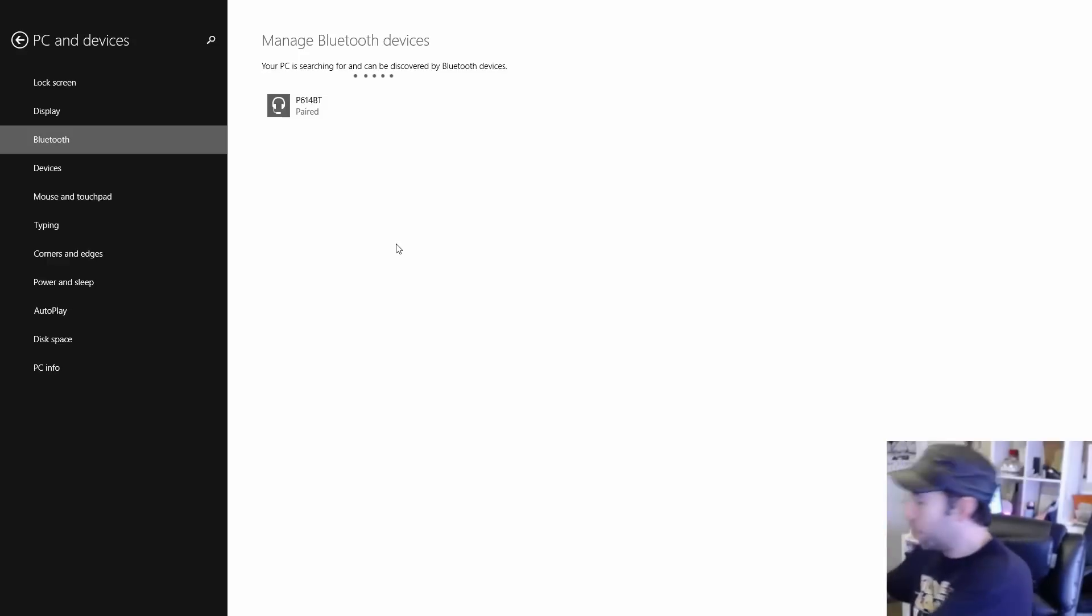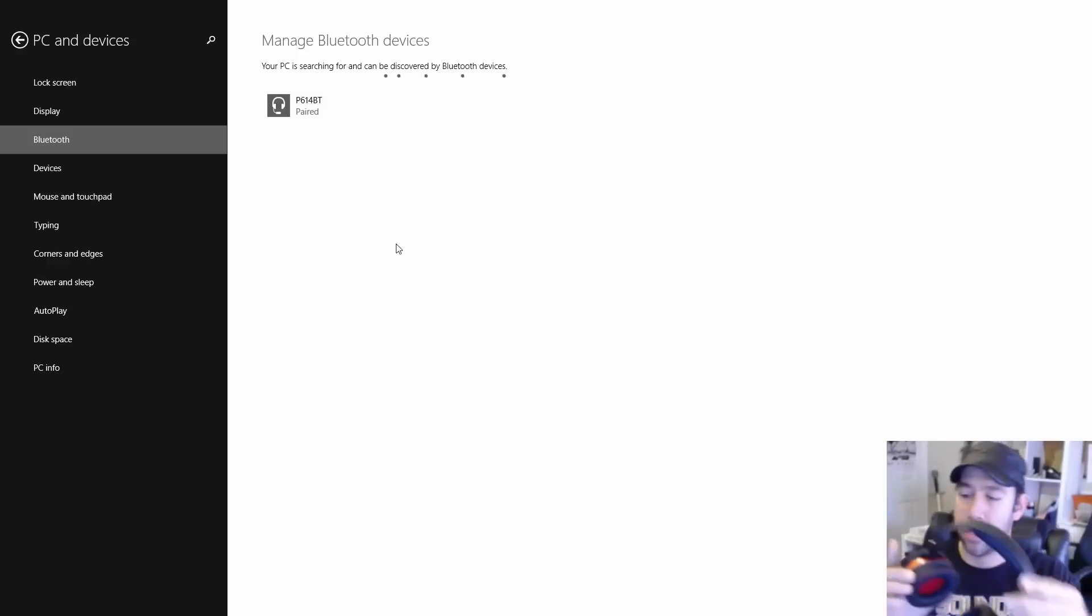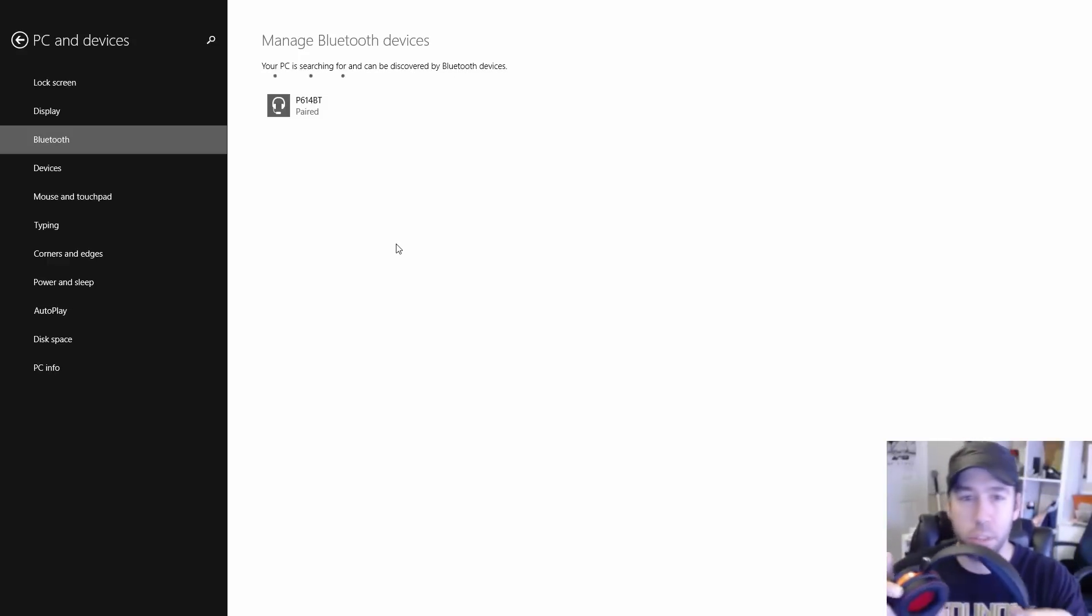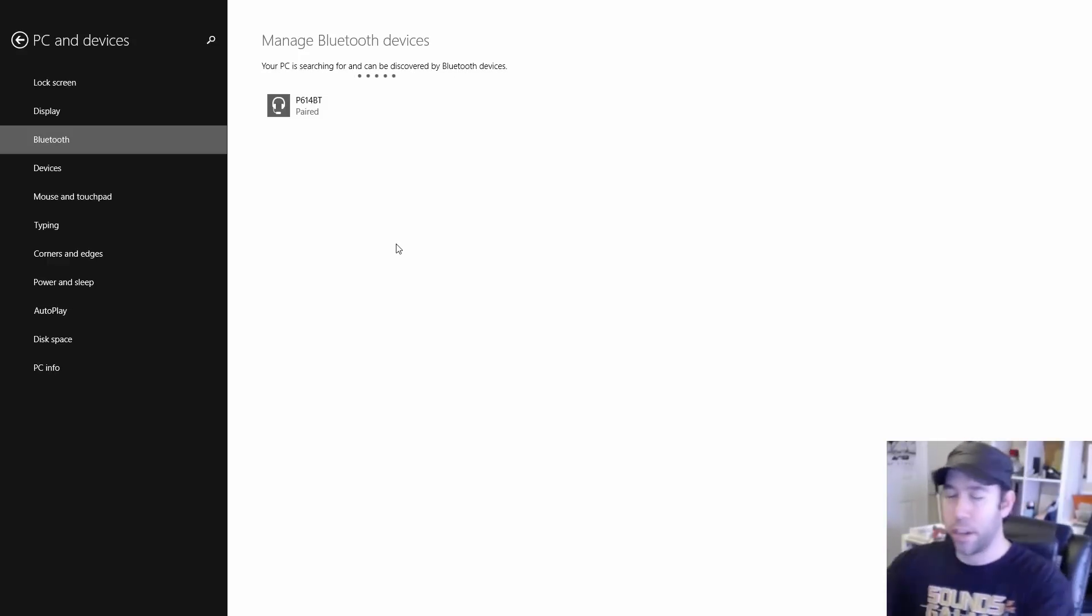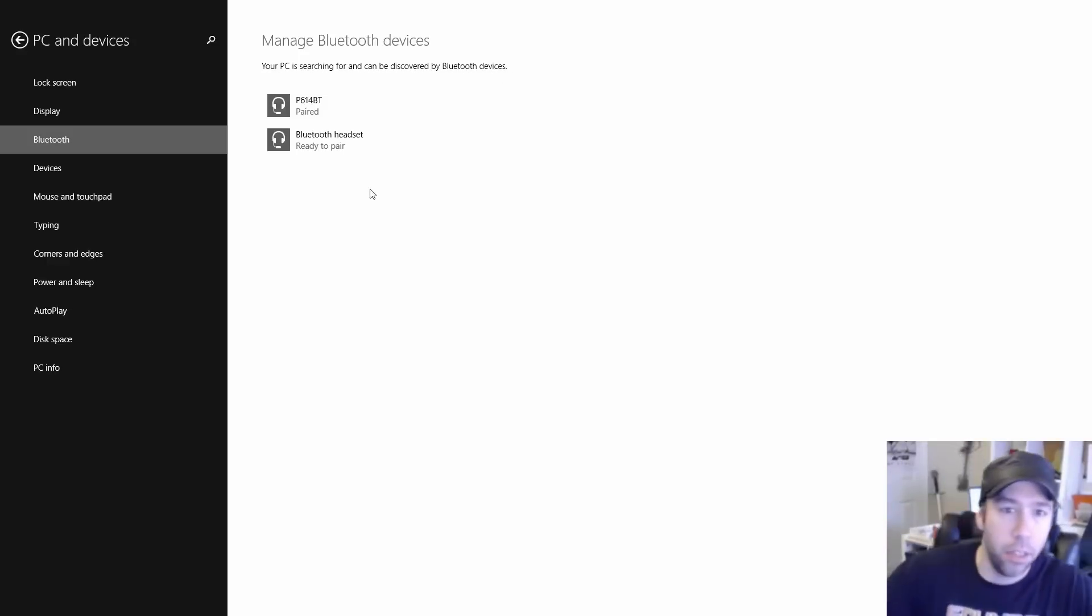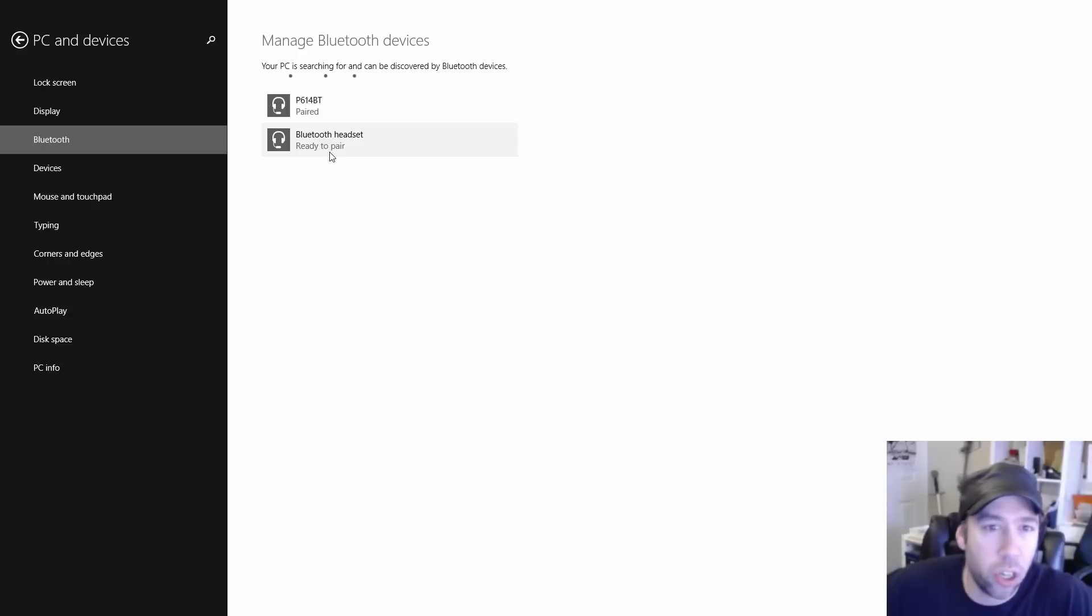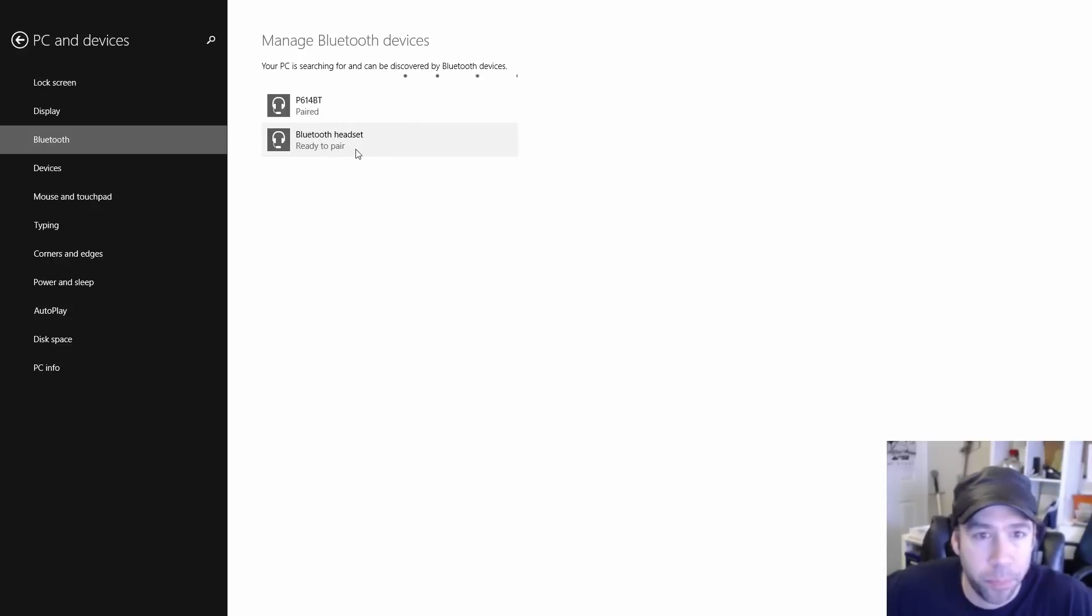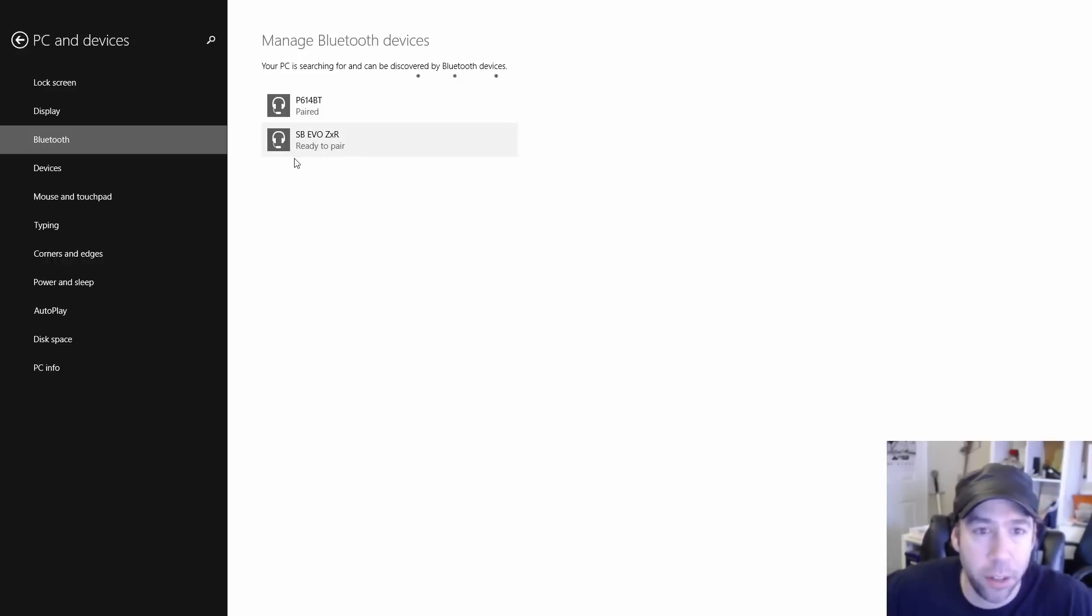And I'm actually pairing the Sound Blaster, Creative Sound Blaster Evo ZXR right here. And then you see it starts showing up but it doesn't really know what it is yet, so you got to give it time to do discovery and fully identify the device. It should say Evo ZXR or something like that. There you go, SB Evo ZXR. Click ready to pair.